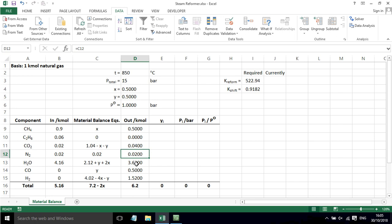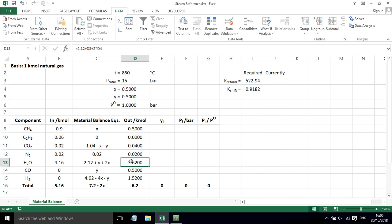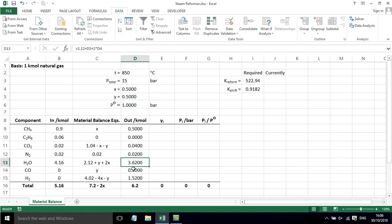The nitrogen is just 0.02. Again, we've got an equation here for the H2O out, so we've got 2.12 plus Y plus 2X.